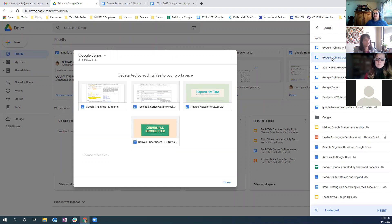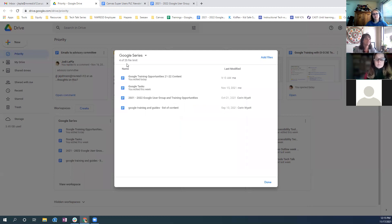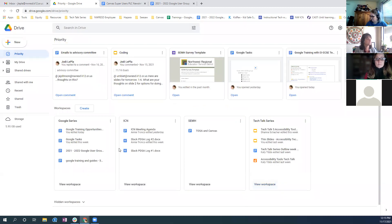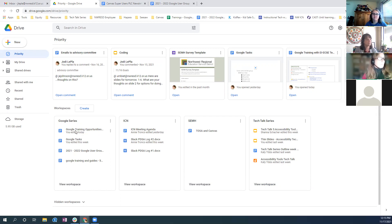I'll click on 'Google Training Opportunities' and select all the files I want quick access to. There are those four files — note there's a max of 25. If your project has more than 25 files, you might need a part A and part B. When I hit Done, it creates the workspace for 'Google Series,' and it's just a shortcut link — it's not creating copies.